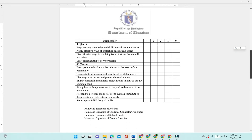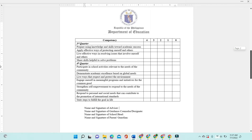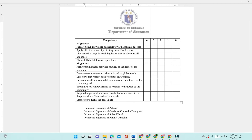For the third quarter, there are four competencies: prepare using knowledge and skills toward academic success; apply effective ways of protecting oneself and others; live effective ways in resolving issues that involve oneself and others; and share skills helpful to solve problems. For the fourth quarter, there are seven competencies: participate in school activities relevant to the needs of the community; demonstrate academic excellence based on global needs; live ways that respect and protect the environment; engage oneself in meaningful programs and initiatives for the common good; strengthen self-empowerment to respond to the needs of the community; respond to personal and social needs that can contribute to the promotion of international standards; and state steps to fulfill the goal in life.